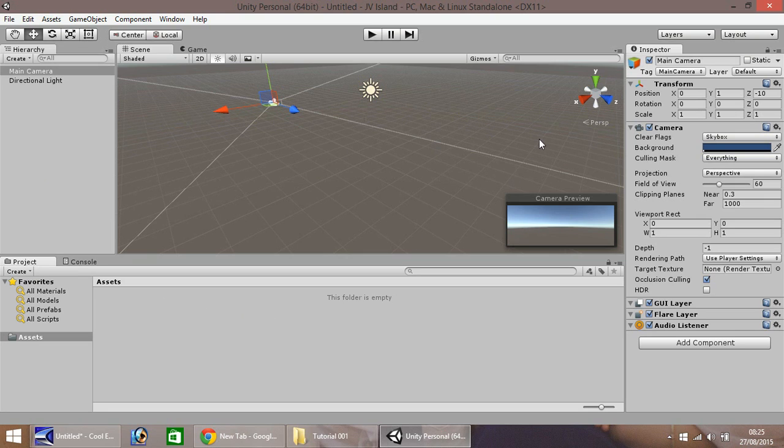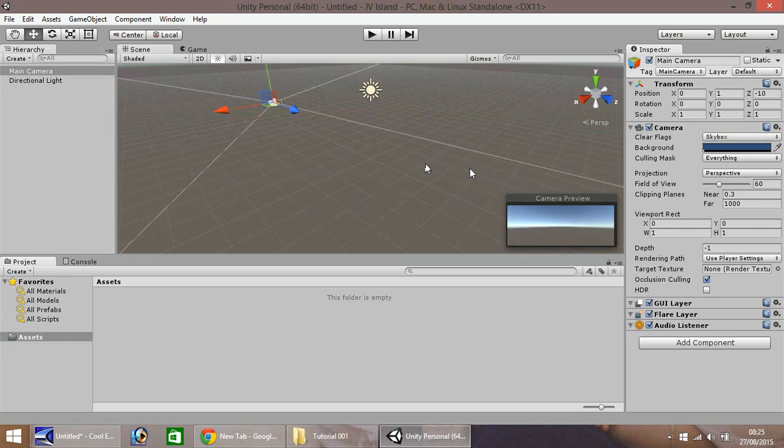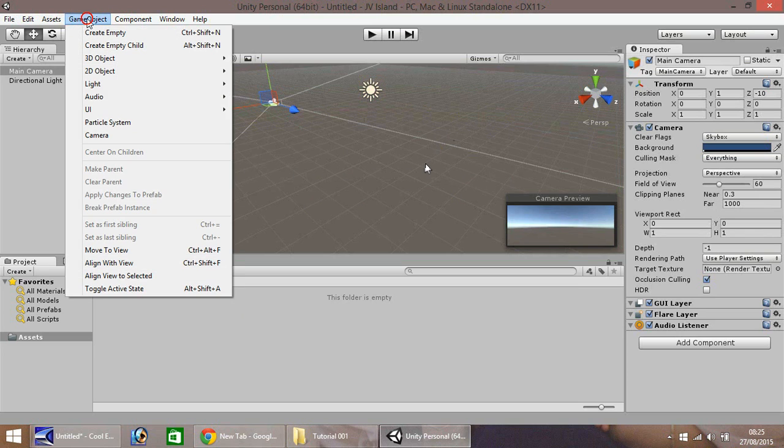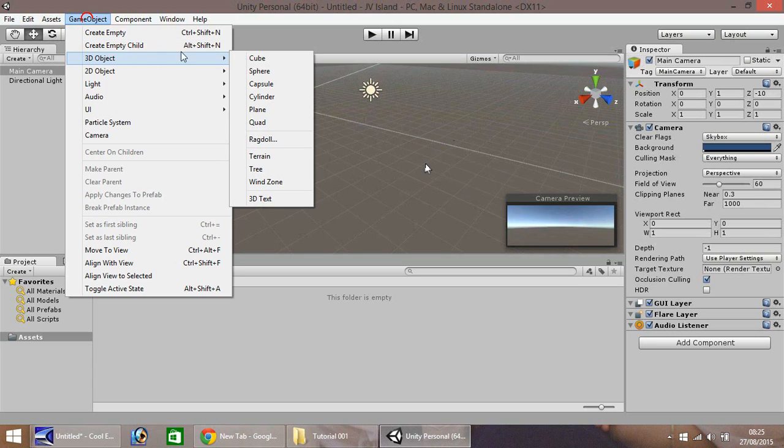Now we have your scene set up nice and clean. The first thing we're going to do to create an island landscape is create a terrain. So if we go to game object, 3D object and then to terrain here.